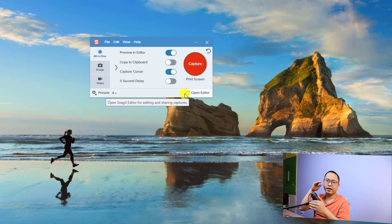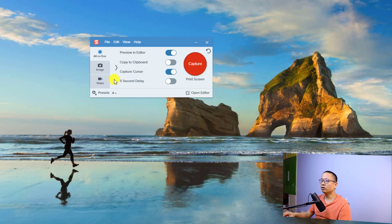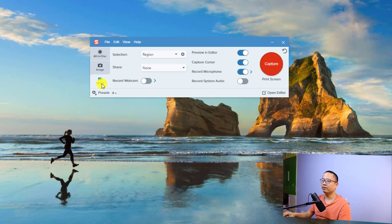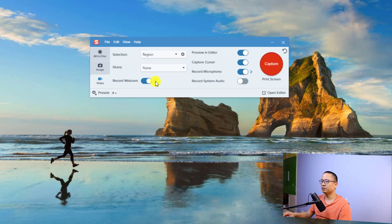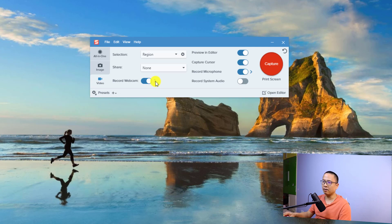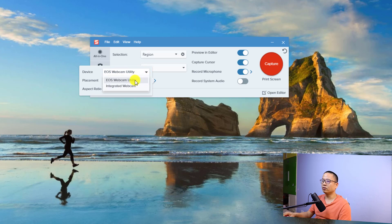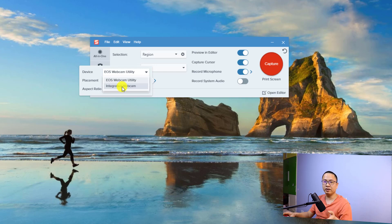Now I want to capture a video to create a picture-in-picture effect. I'll click the video option here. Normally we don't have the option to record the webcam, but now we have this option — we can turn it on and click this dropdown menu to see which webcam we can use. I'm going to use my integrated webcam, since my Canon 800D is the main camera for this video.